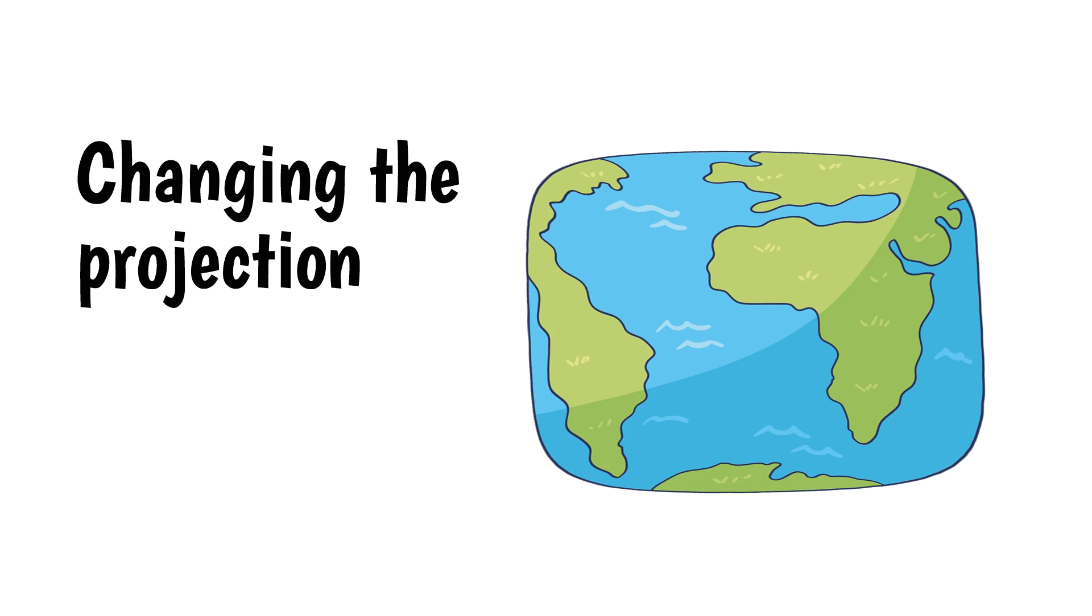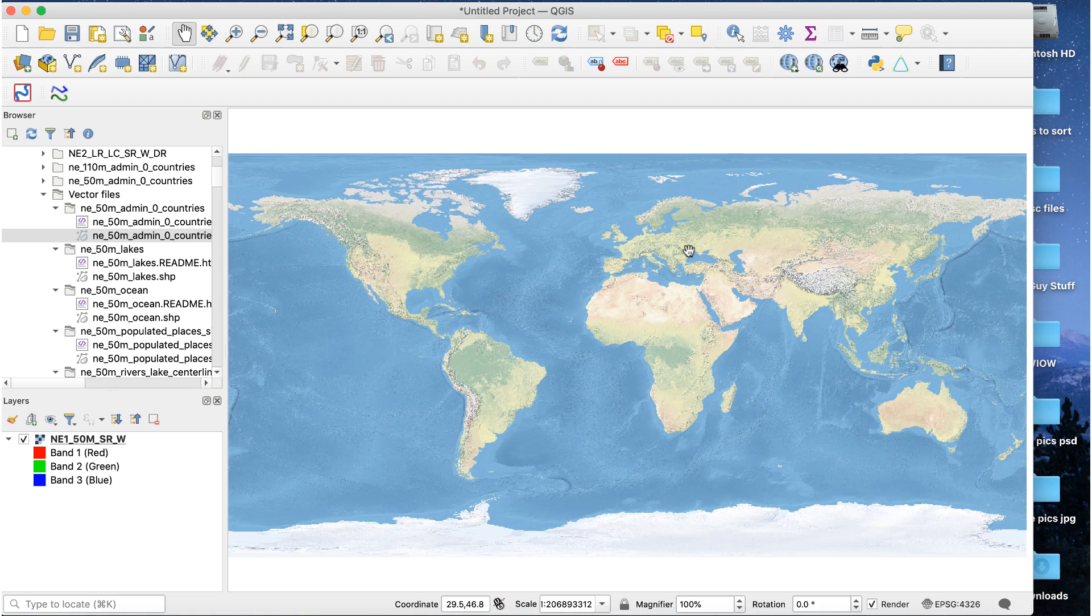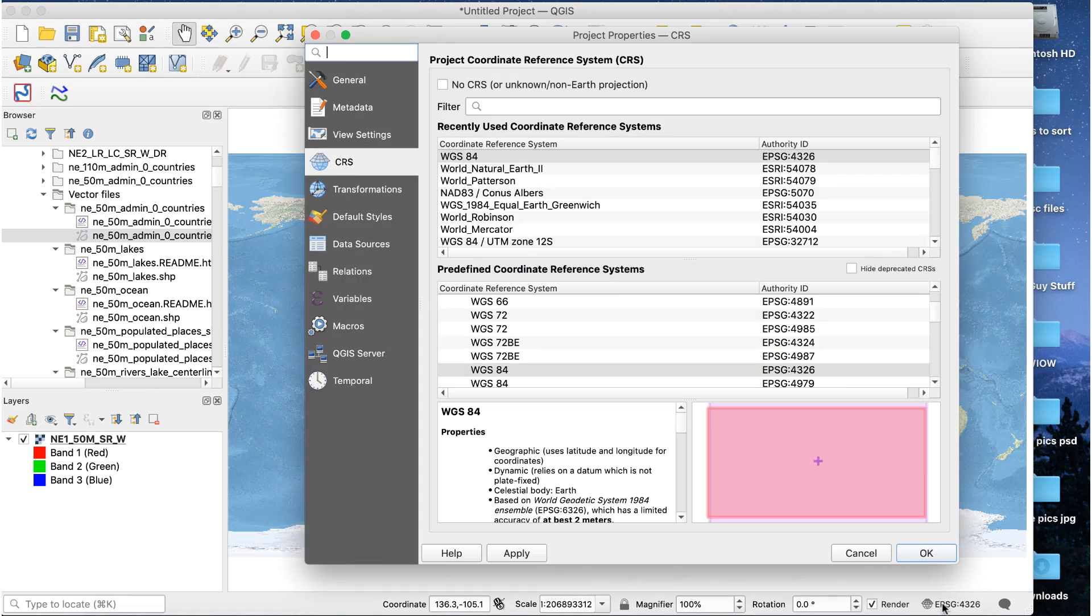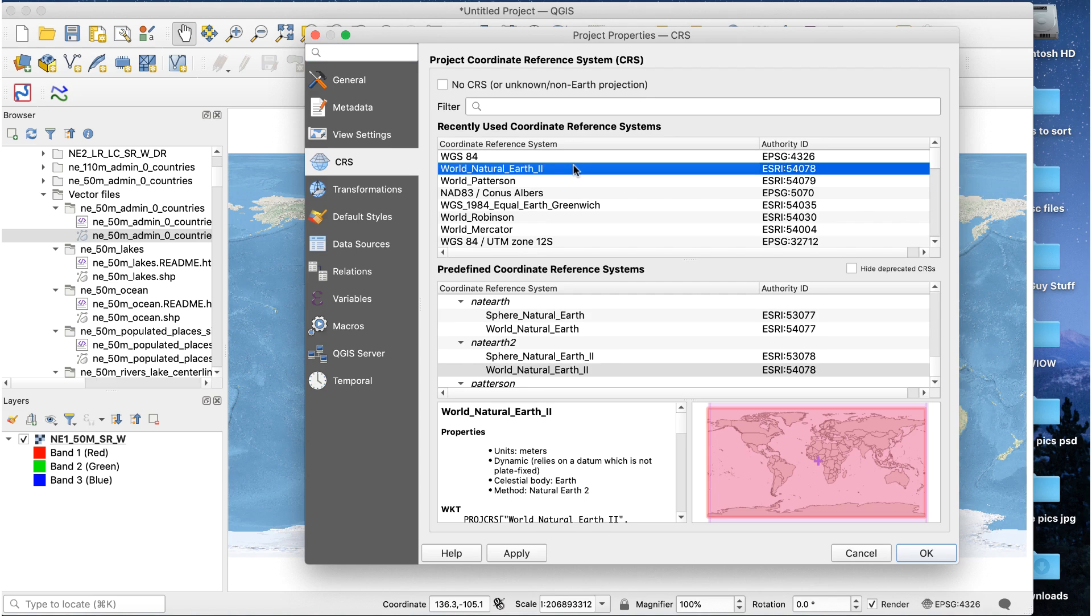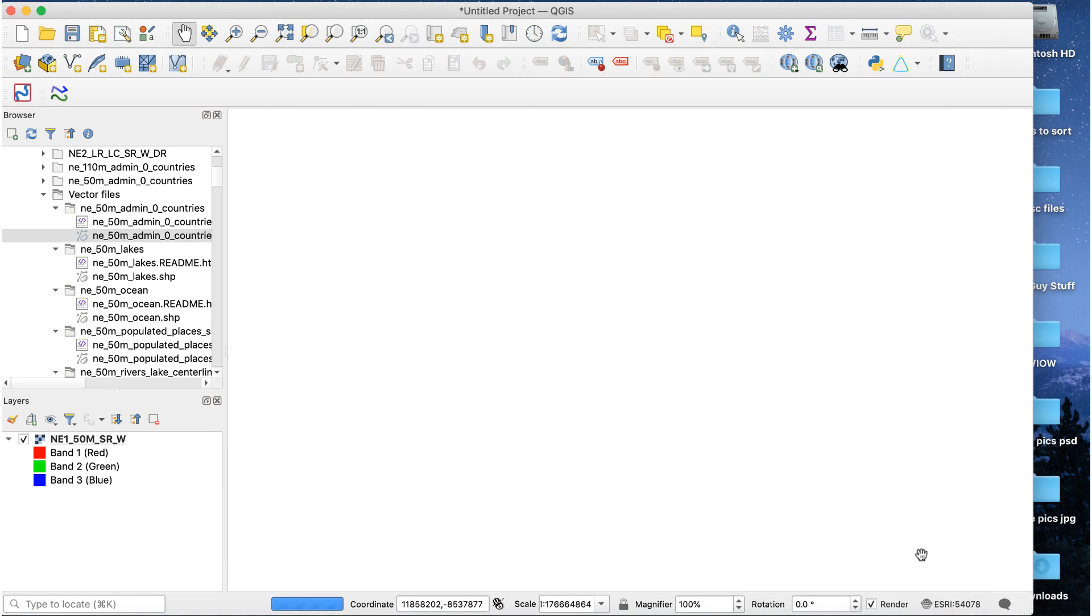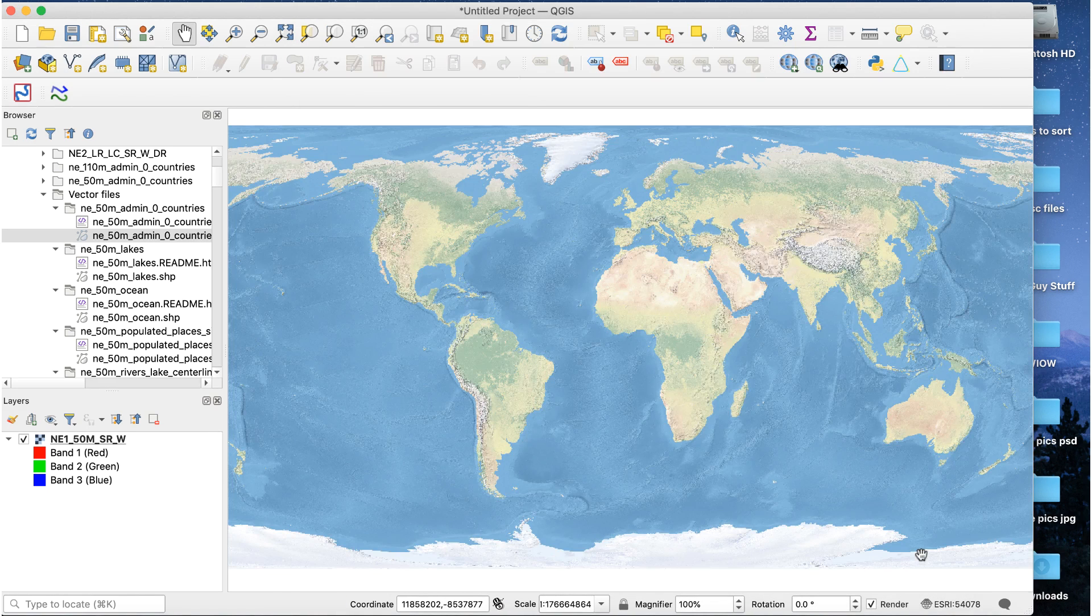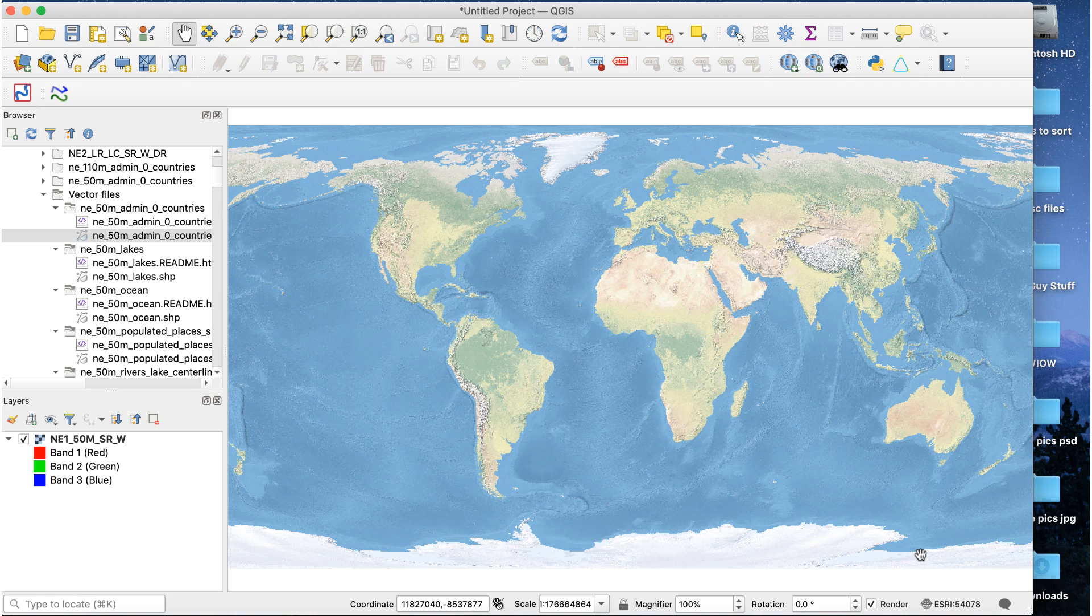Changing the projection. If you want to use a natural earth file at a big size but need a different projection, there are a few extra steps. Create a new project in QGIS and add the file to the map canvas. Then click on the CRS button to open the CRS window. Here I've opened the natural earth 1 file. The CRS is WGS84. Change the projection to whatever you need, then click the OK button. Here I've changed the projection to natural earth 2.